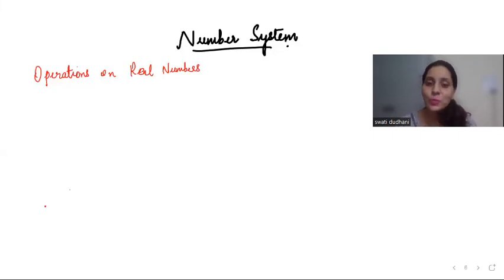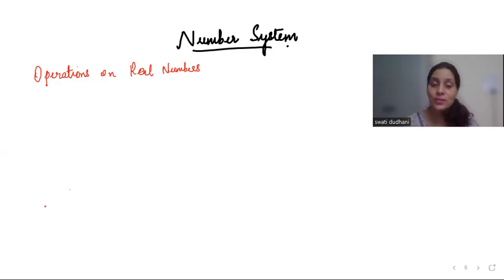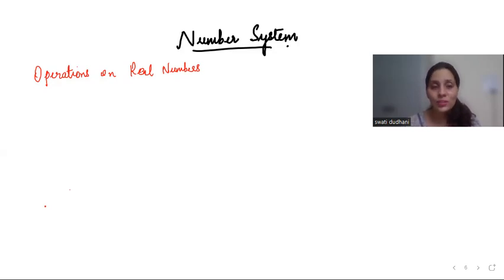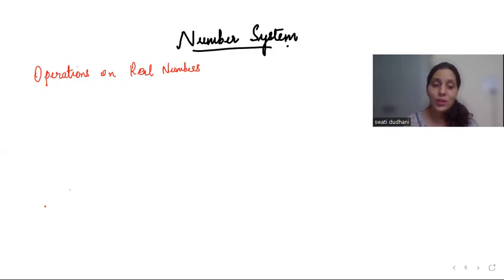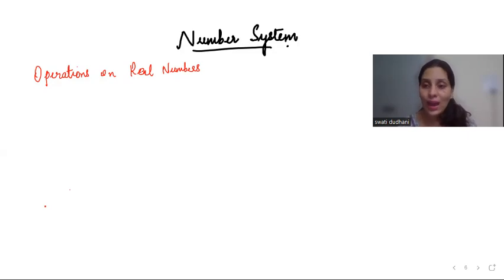In this video I will continue the remaining topics of number system. In my previous video I explained what a rational and irrational number is and how to represent them on a number line. In this video we will cover other topics of Grade 9 Chapter 1, including operations on real numbers — how we add, subtract, multiply, and divide rational and irrational numbers.